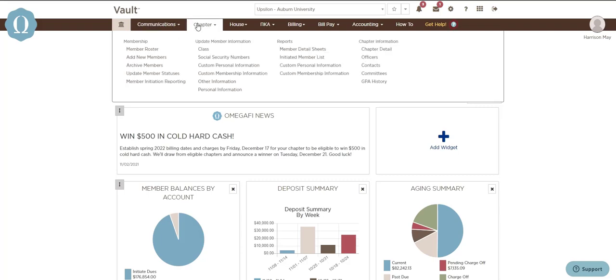The chapter menu is where you'll go to manage your member roster to ensure member statuses used by headquarters for billing are up to date, and you can view or update chapter information such as chapter officers, chapter contacts, and more.